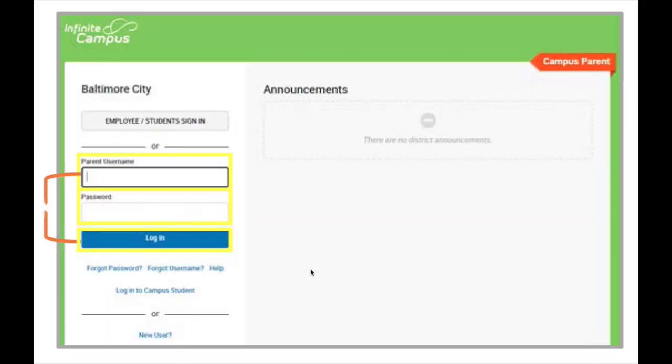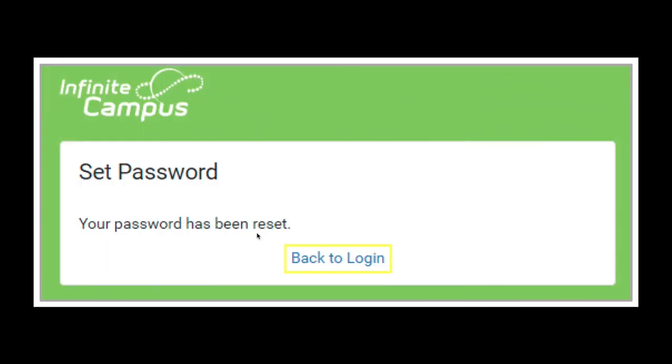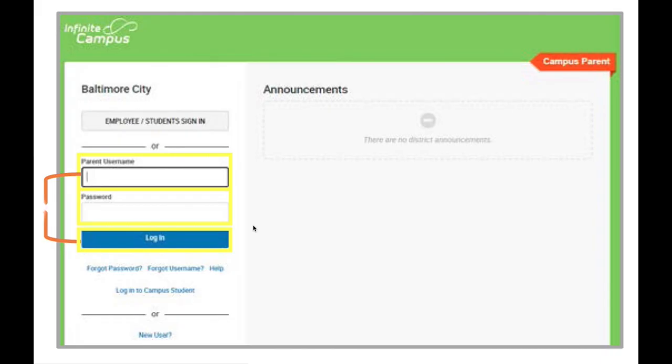It's going to take you back to this page where now you can enter in your credentials. So now you're going to log in for the very first time with those new credentials. Where it says parent username, put that email address that's your username, and then the password, the one that you just created. Click on login and there you go, that's it, we're finished with the process at this point.